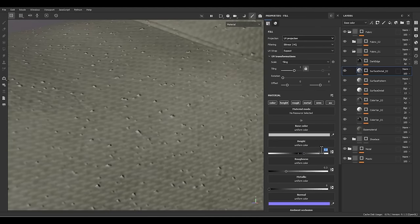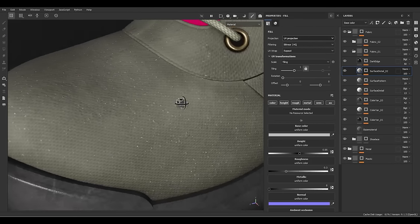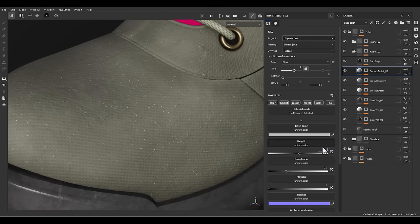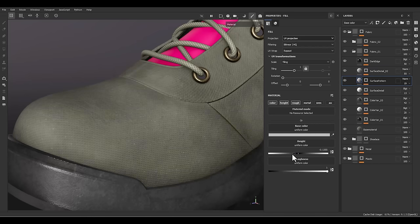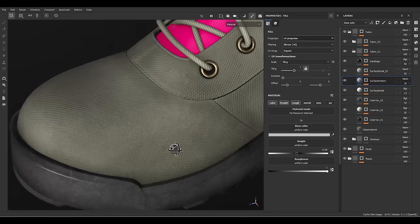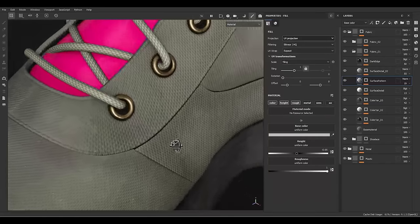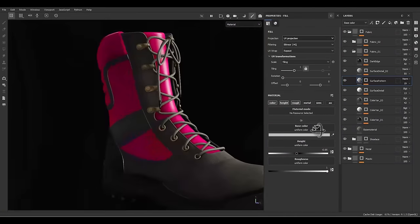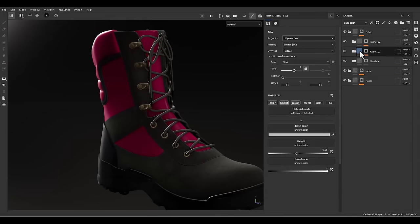We are going to increase the height value. We can decrease the opacity here. Let's go to the surface pattern and decrease the height amount to have a stronger effect on the surface pattern. That's great. Let's go for the next fabric layer.